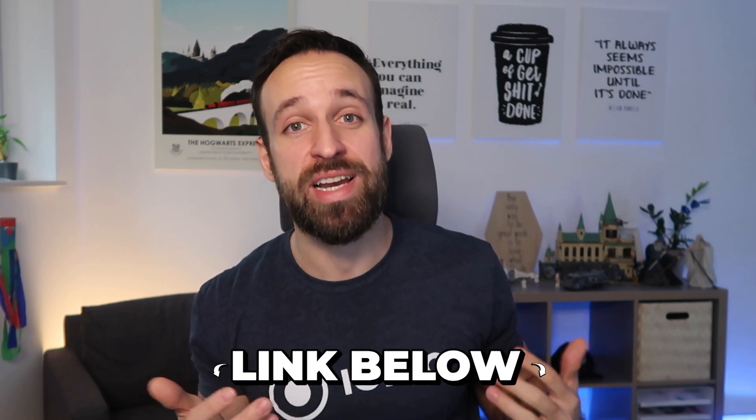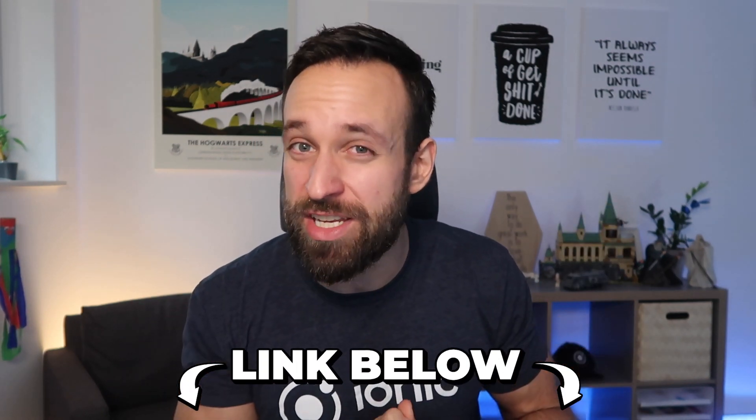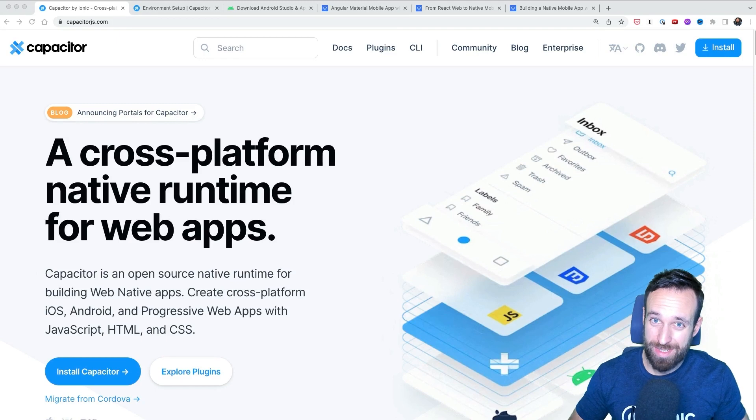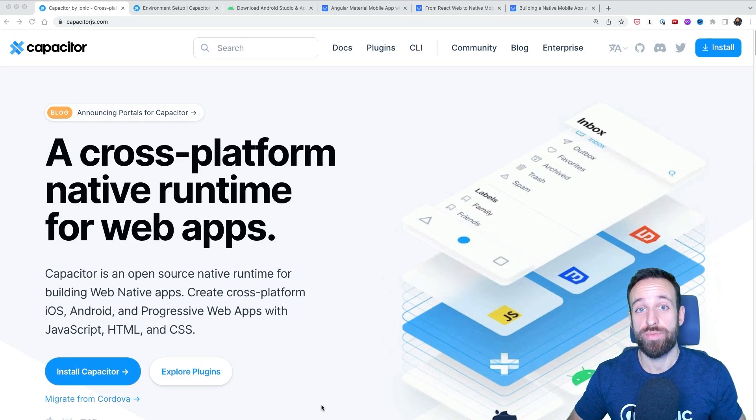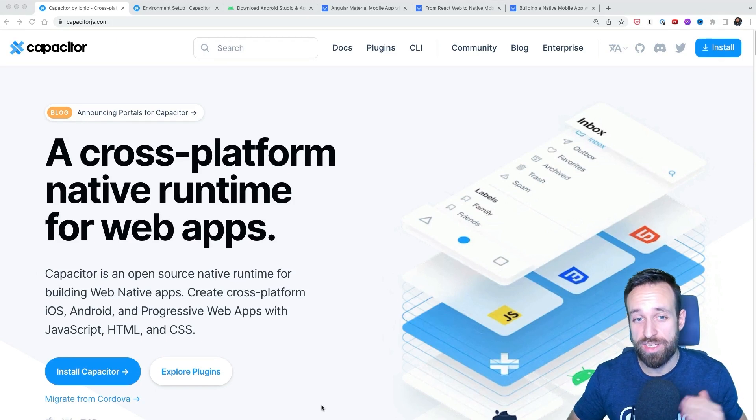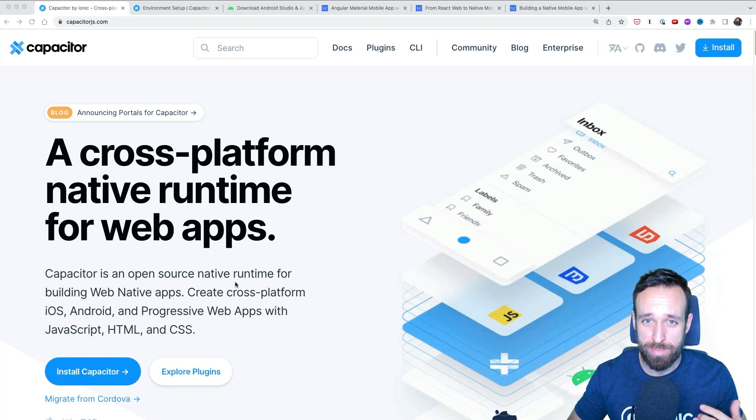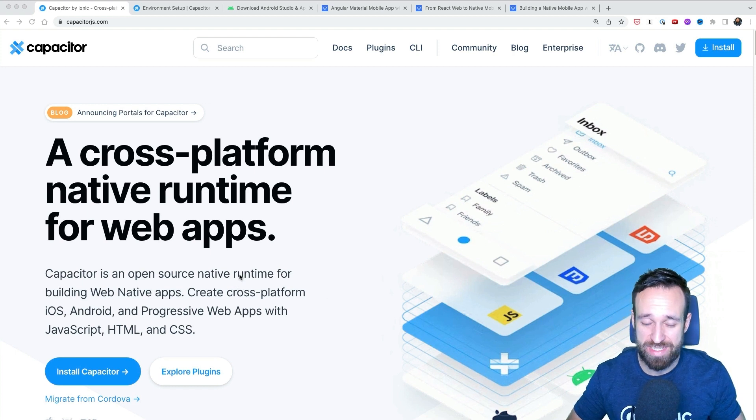And of course, you can find the written version of this video right below where I got all the pictures of the different steps that you need to take to go from web app to mobile app. So let's do it. The first step is to install Capacitor in your web project. If you're using Ionic, you don't have to do anything and can skip this step because Ionic applications come out of the box with Capacitor support.